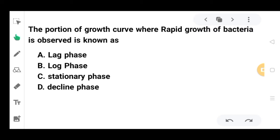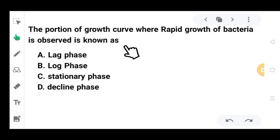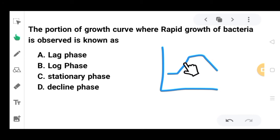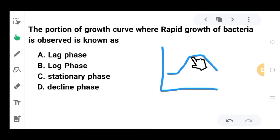Our first question is: the portion of the growth curve where rapid growth of bacteria is observed is known as? On the growth curve, this phase is called lag phase, this phase is called exponential phase or log phase, this phase is stationary phase, and this phase is decline phase.